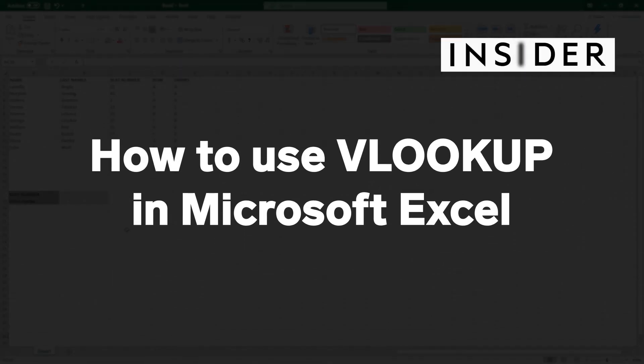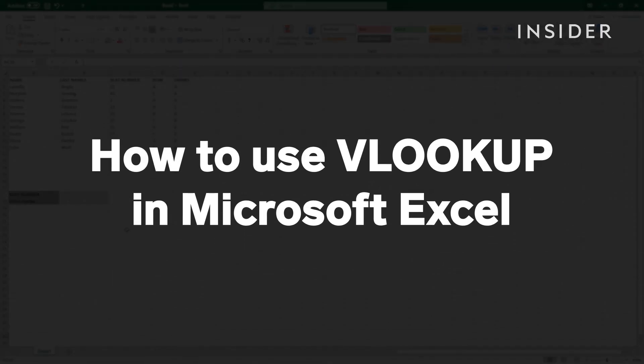In this video we're going to show you how to search and find relational data in your spreadsheet by using the VLOOKUP function.